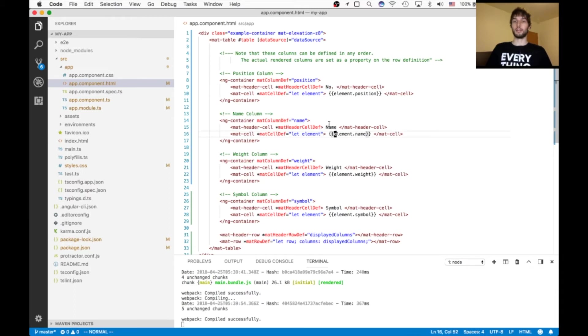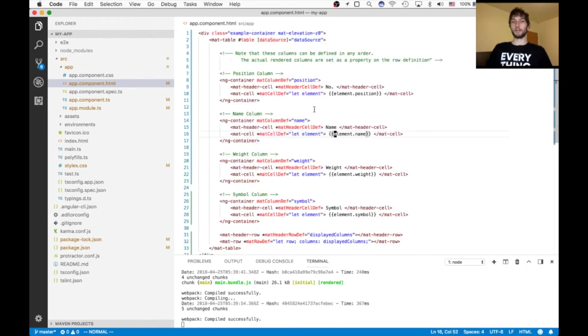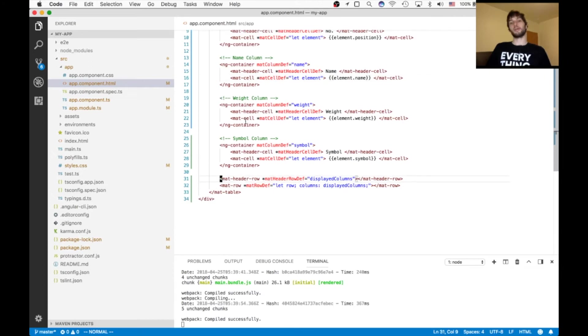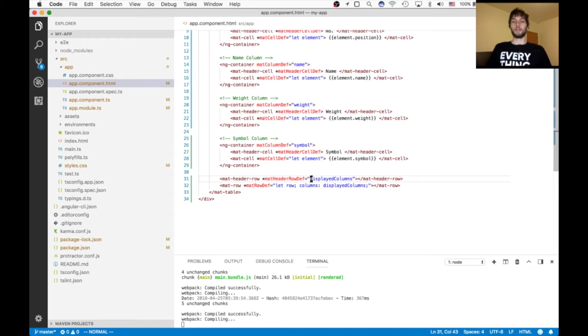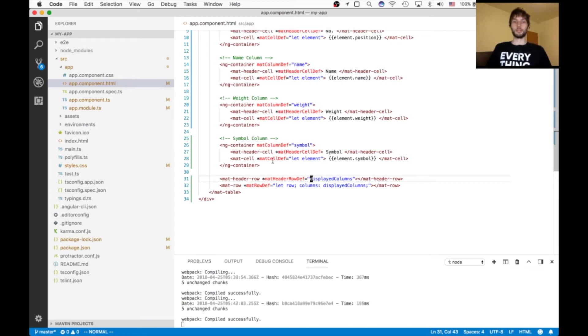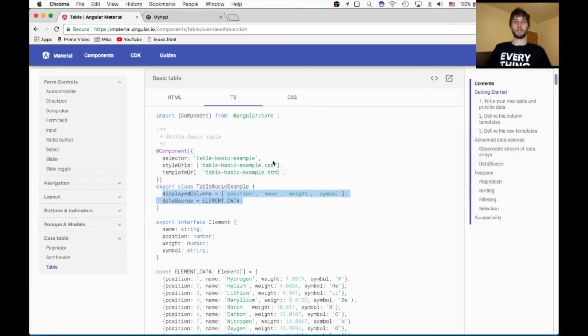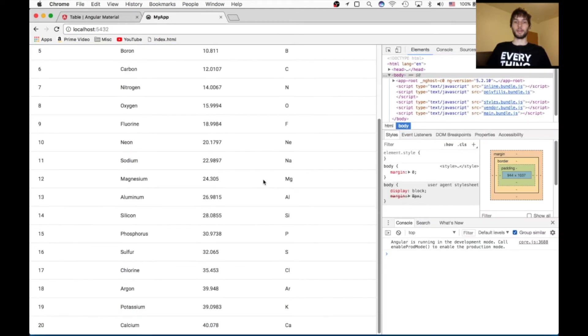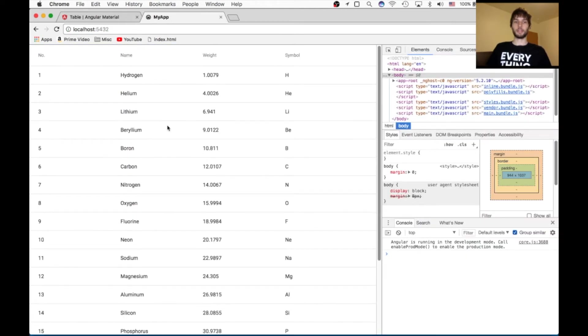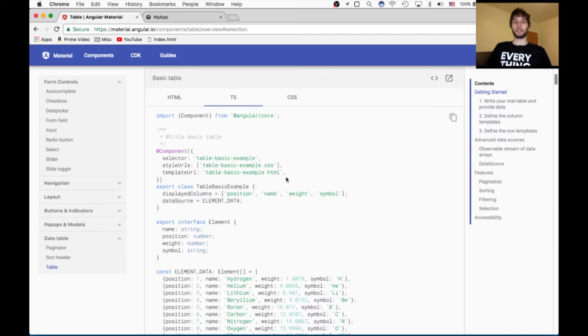And then the header just has plain text in it. Number, and then etc. for the other ones with name, weight, and symbol. Okay, so that's the column definitions. And then down here, we're just telling the table what to use for this displayed columns for both the header and for the row. So with that, we should be good to go. If we refresh our page, you'll see that we have the basic data. Can't do any filtering or anything yet. So let's go and add that.